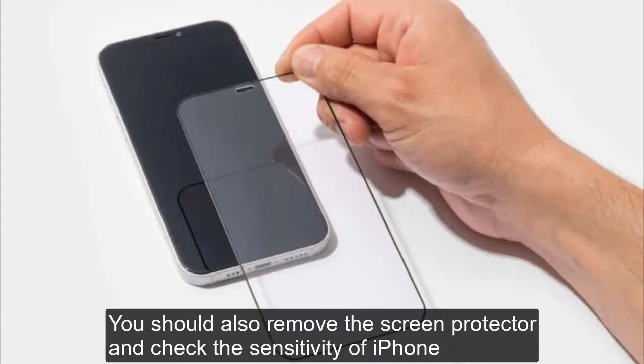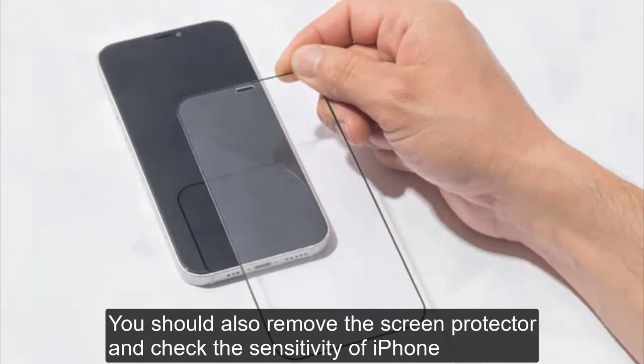You should also remove the screen protector and check the sensitivity of iPhone too.